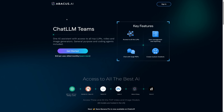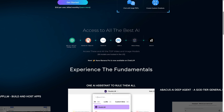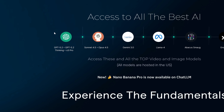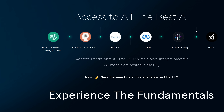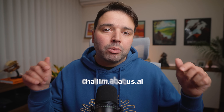Quick note: I'm using Shot LLM by Abacus AI — they reached out to show you their app in this video. It's basically every major AI in one platform: ChatGPT, Claude, Gemini — all of them — for just $10 a month instead of paying separately. I'll share the link in the description below.